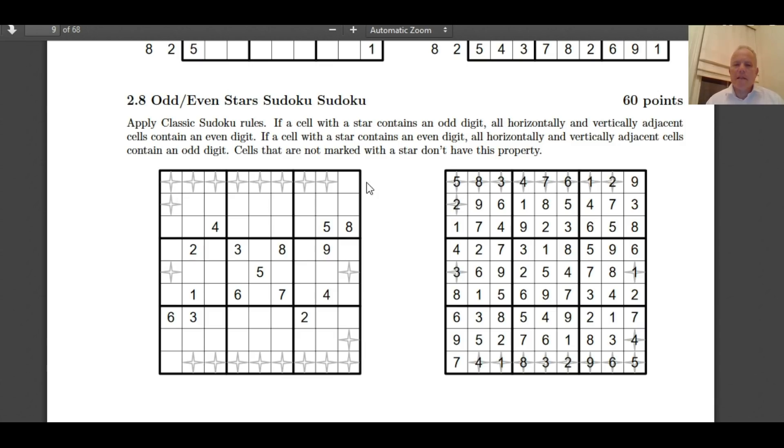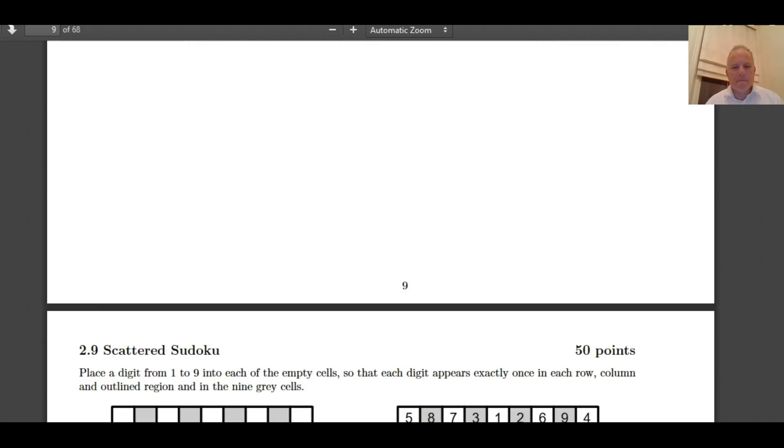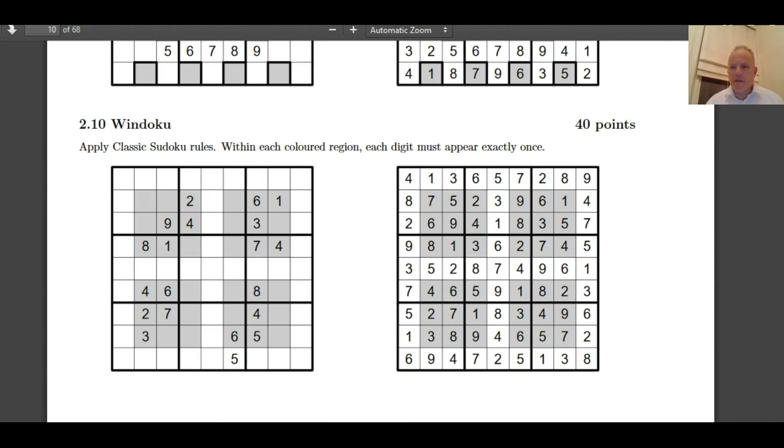So you can tell from that that this row of eight cells in the top row must be alternating odd and even. So that allows you to know that the final cell in that row must be odd. Cells that are not marked with a star don't have this property. That doesn't mean that this one can't be even, because if that was even that would make it a star. Tricky. Tricky to sort that one out. Scattered Sudoku. Windoku. We've certainly tried that.